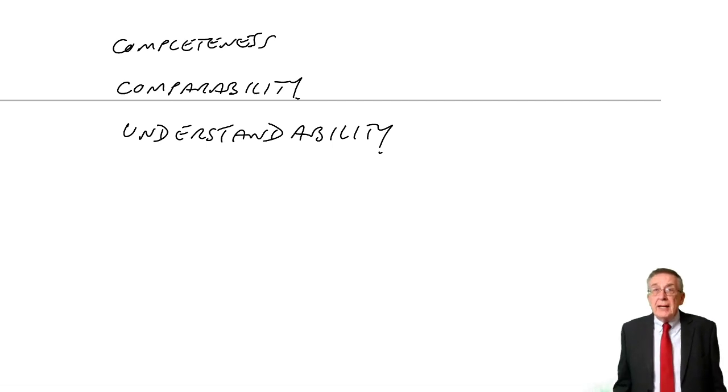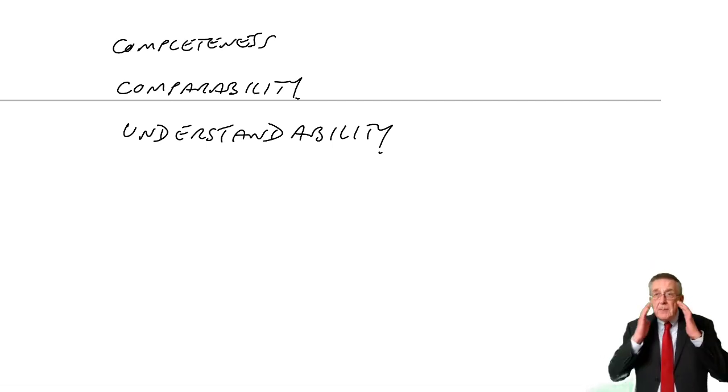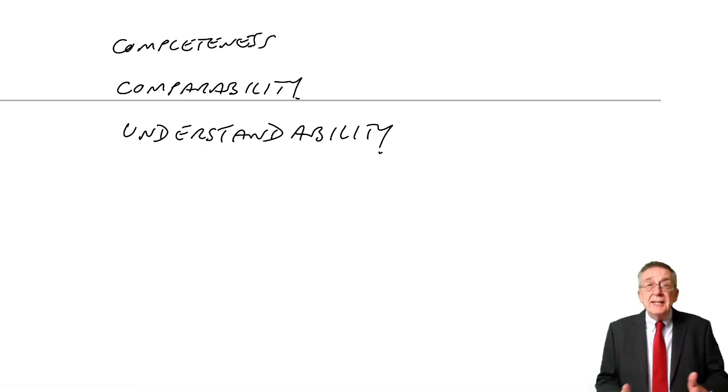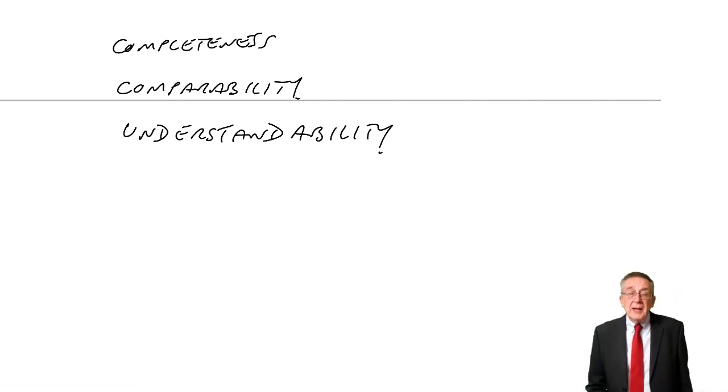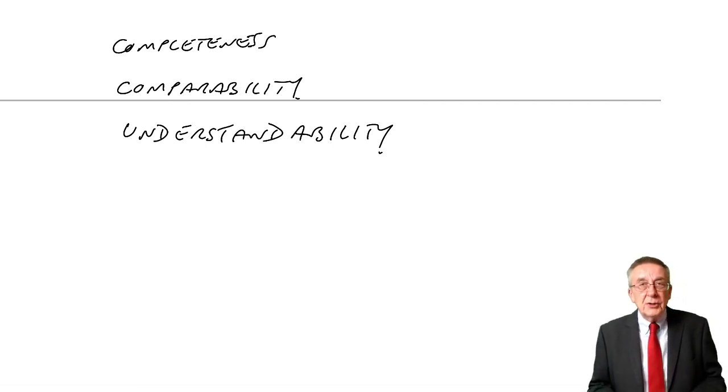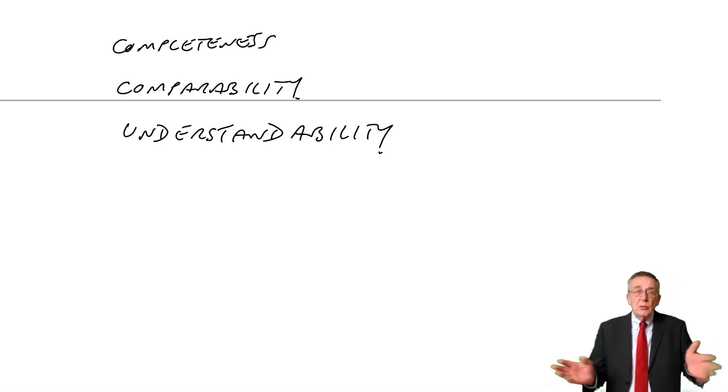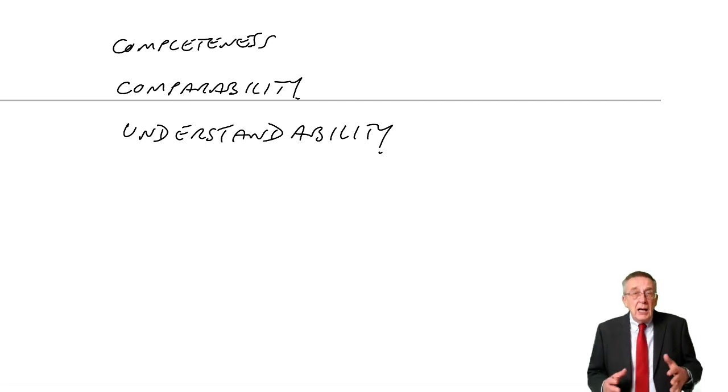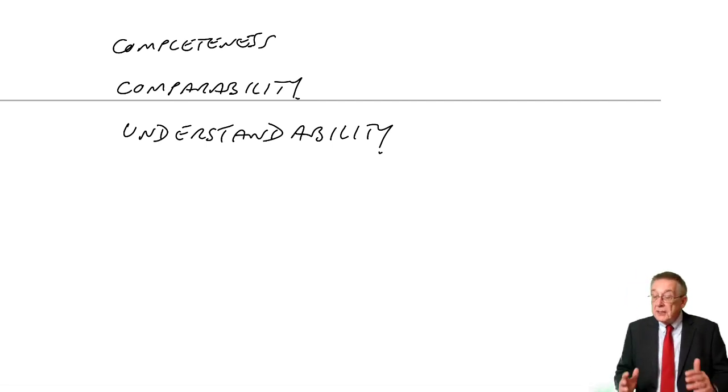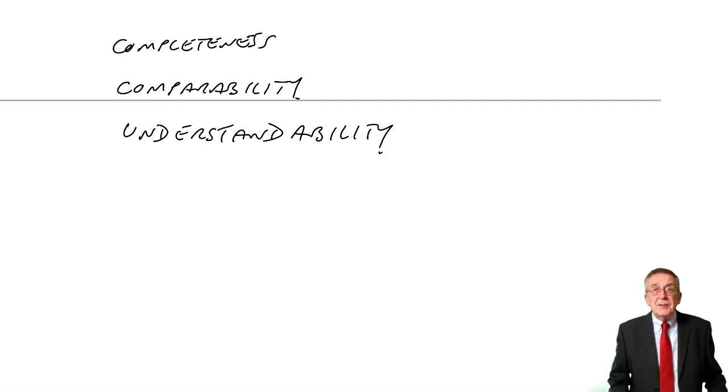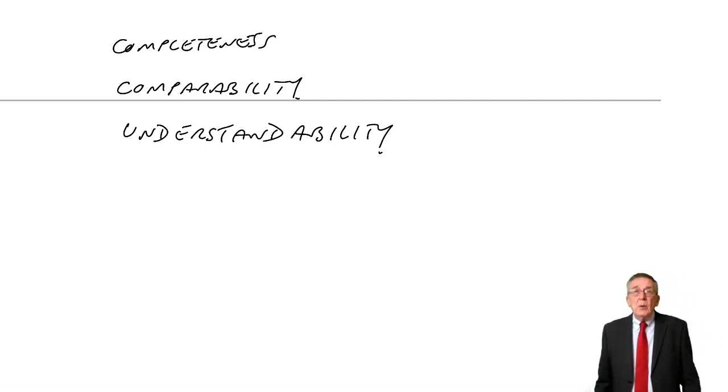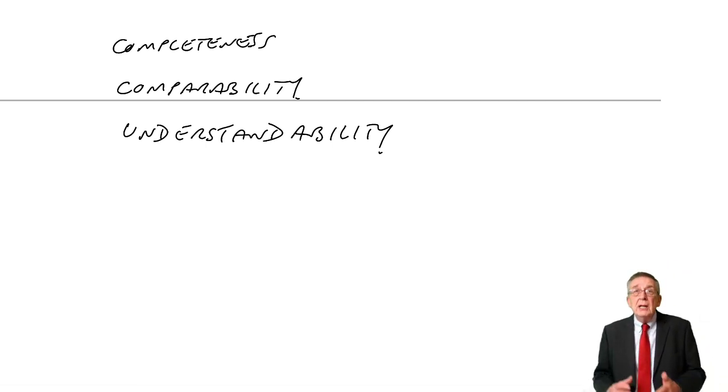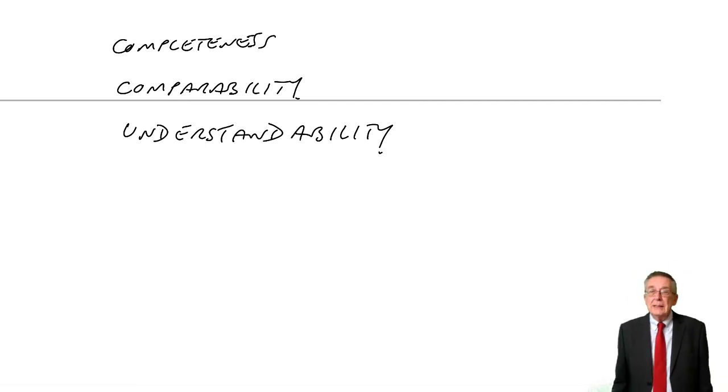Understandability. Accountants, when they're preparing financial statements, should be thinking about the people using them and present things in a way that's easily understandable. We assume that the users have a reasonable degree of financial knowledge, but subject to that, we don't start using wrong words and putting things in a funny layout. Our job as accountant is to present the statements, but present them in a way where people with a reasonable level of financial knowledge can understand the figures we're giving them.